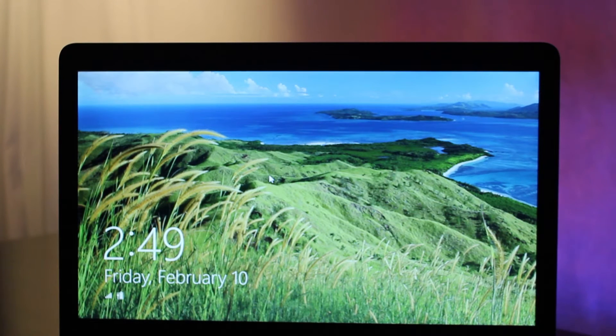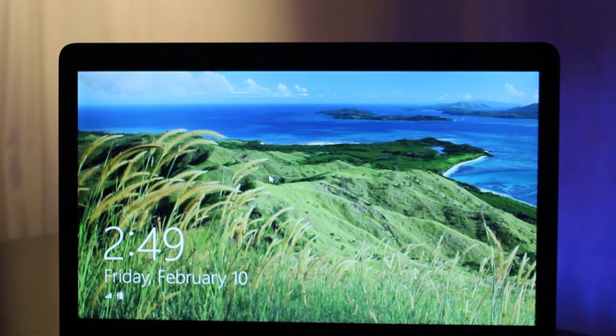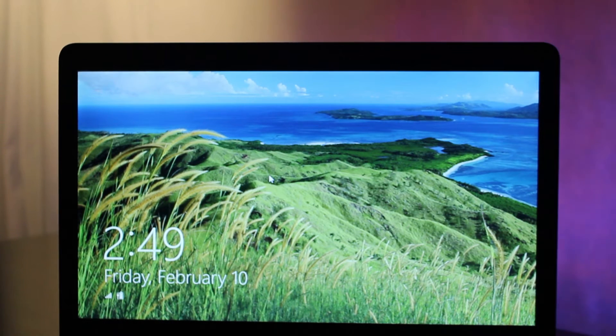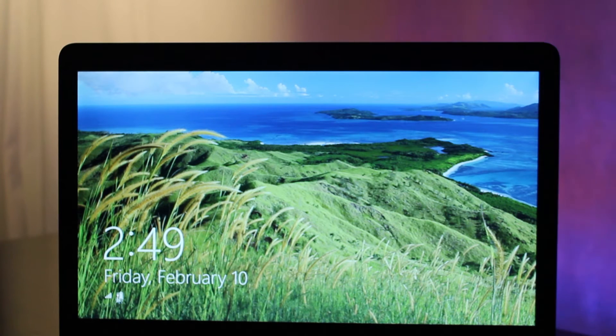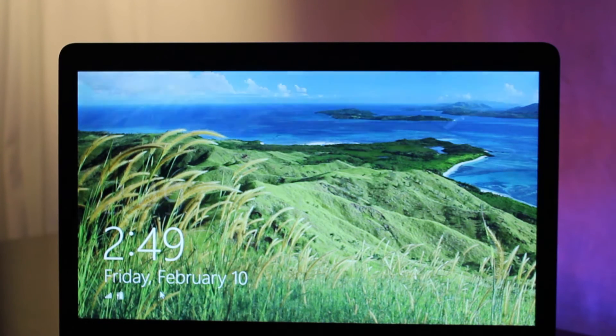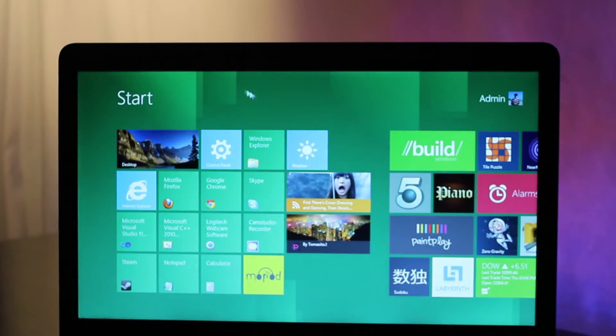Today we're going to focus on the new style of Windows 8 and it's called Metro, and it starts here with a lock screen. It's simple, beautiful, and shows real-time information at a glance.